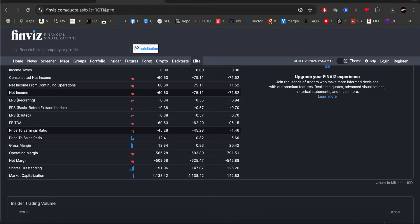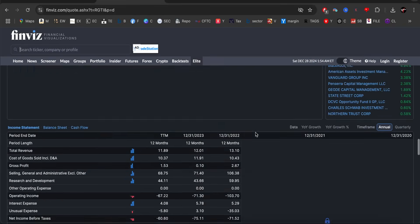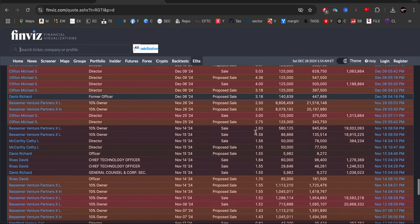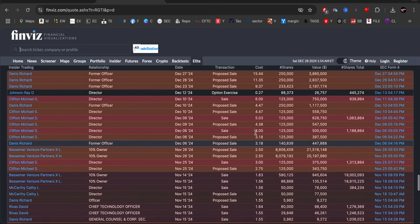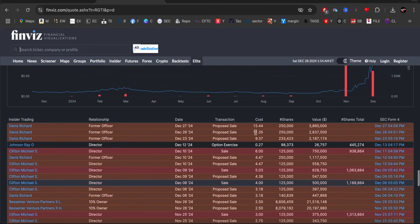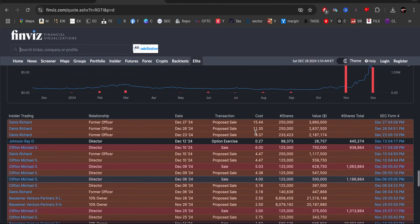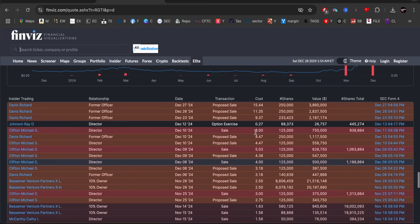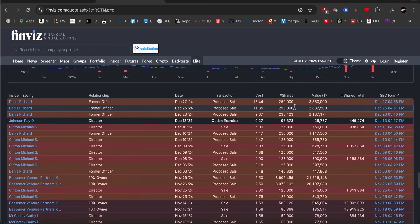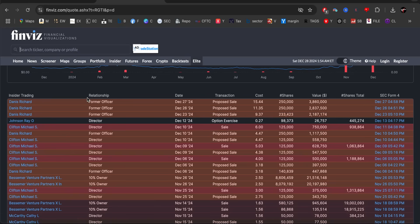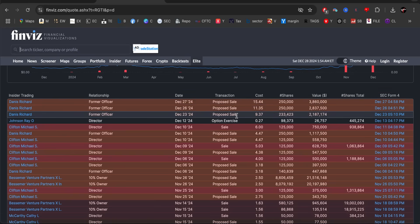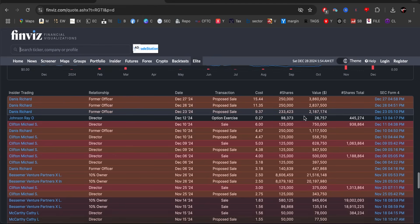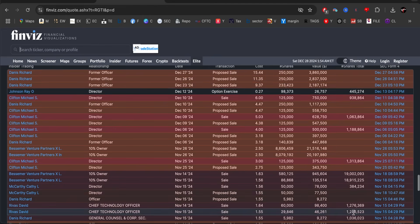And also, if you keep an eye on the insider activity, well, they have been dumping as well. They have been pretty much selling every other day. Even today, $3.8 million. The former officer, former officer, this guy has been selling at $9, $11, $15.